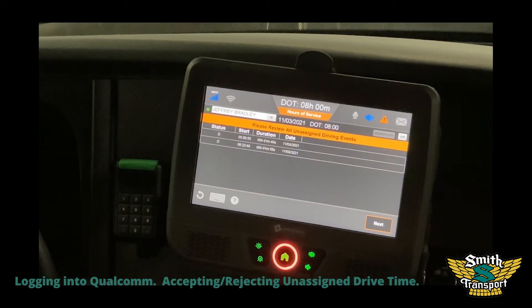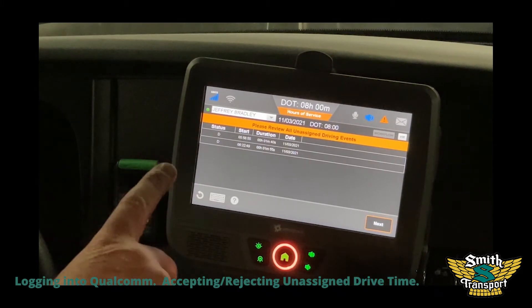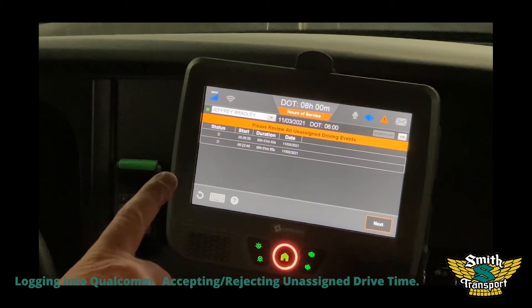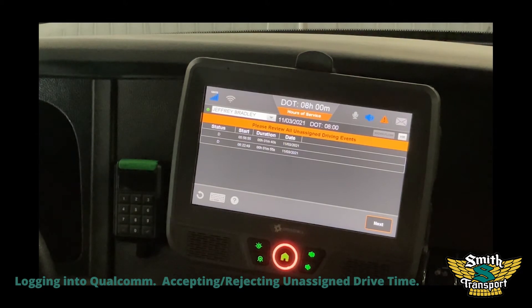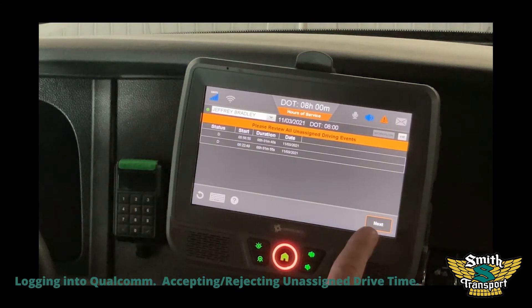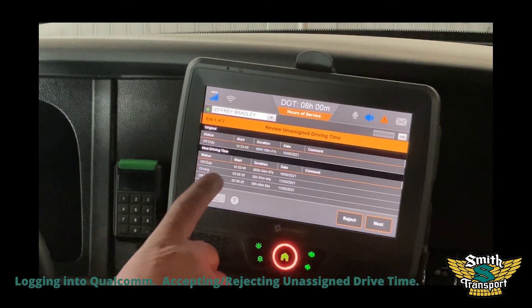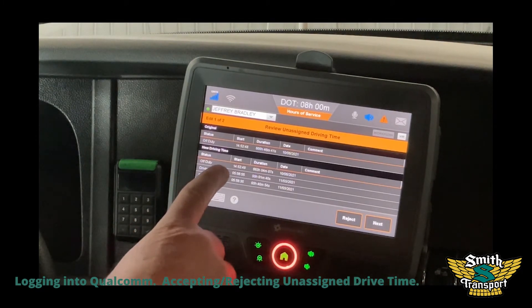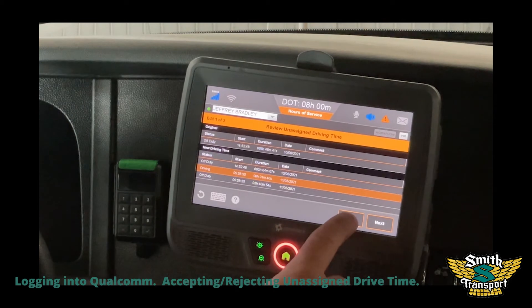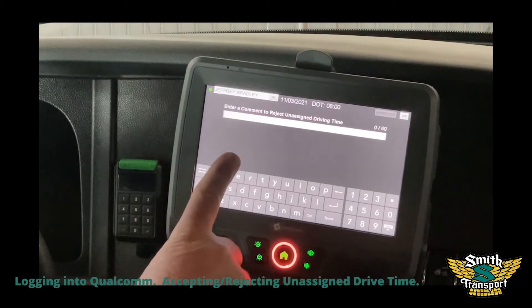This is all the unassigned drive time on this truck while you were home. We're lucky it only got moved twice. So when that comes up, you hit next, you see the driving entry - you light it up, then hit reject and add a comment.